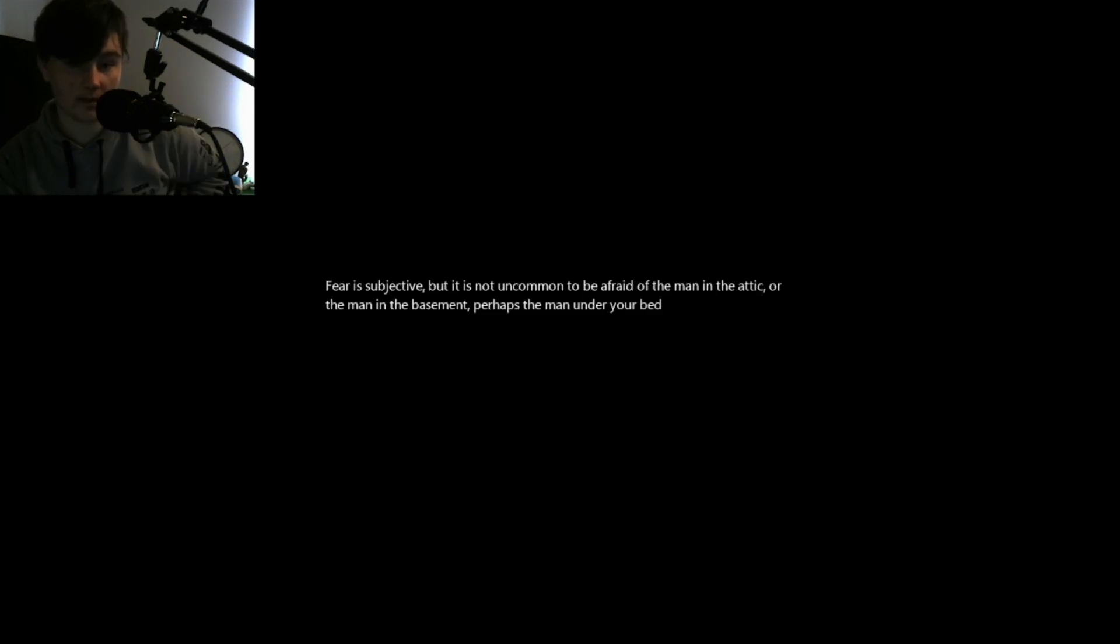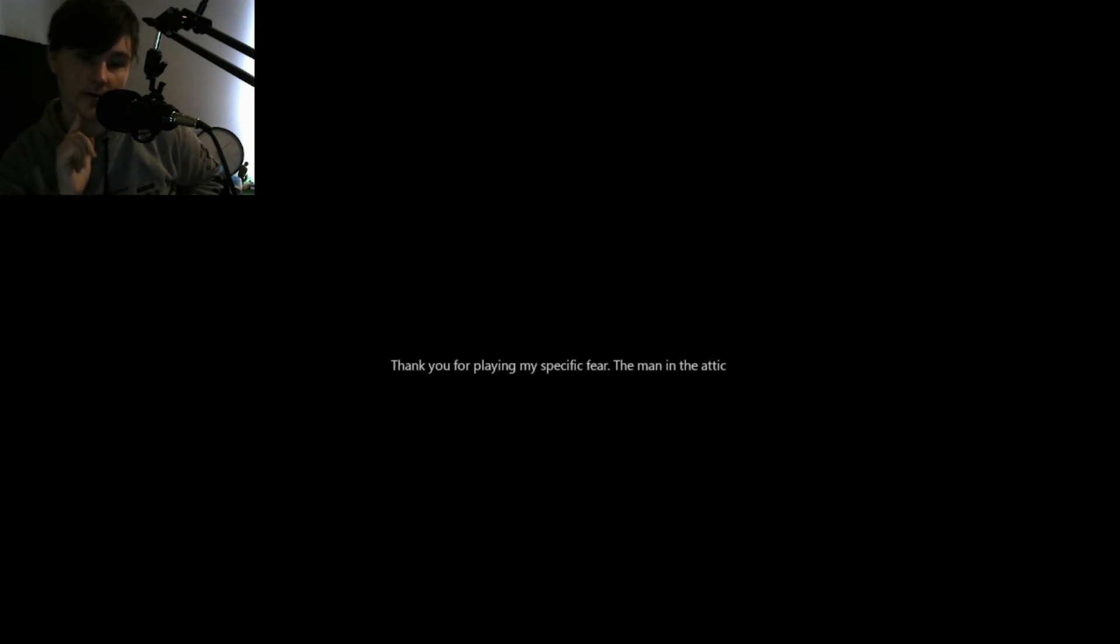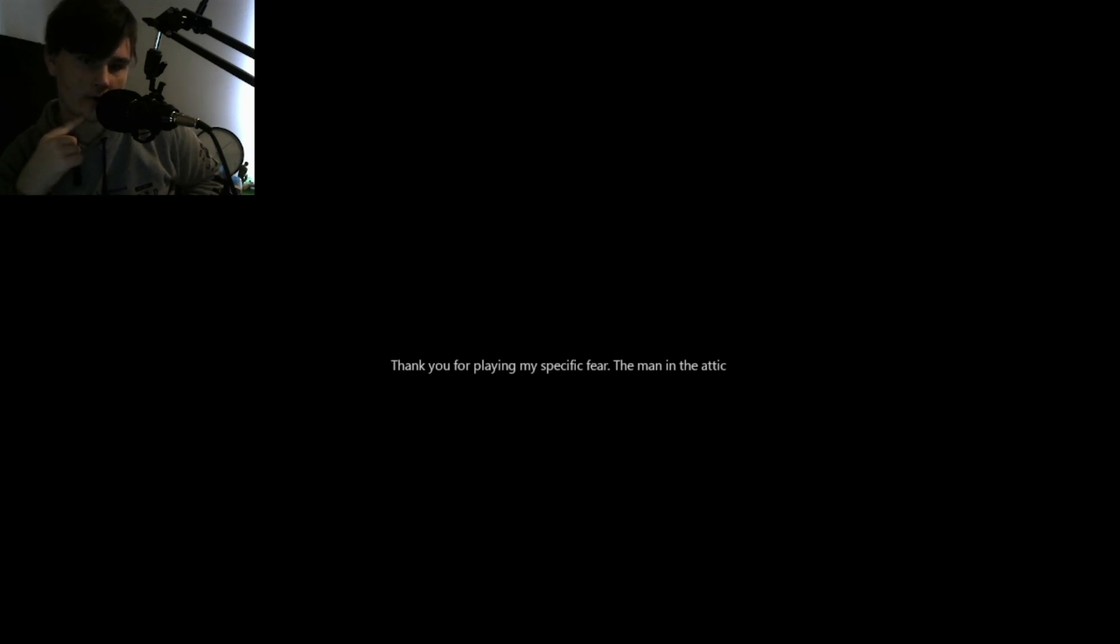Fear is subjective, but it is not uncommon to be afraid of the man in the attic or the man in the basement, or perhaps the man under your bed. Don't have an attic or a basement. I do have a bed.